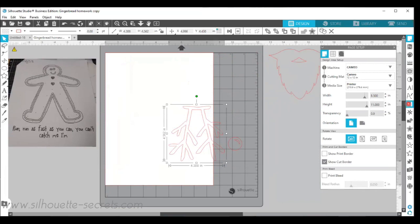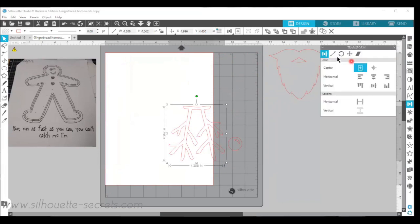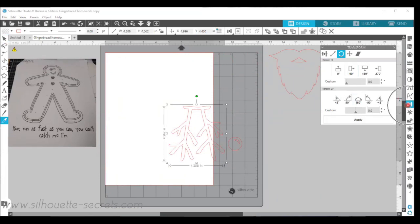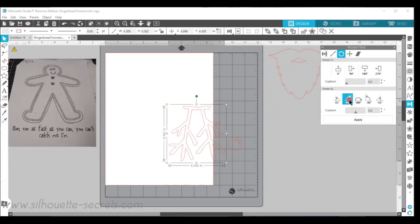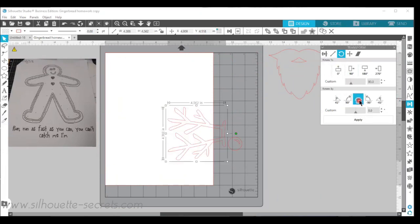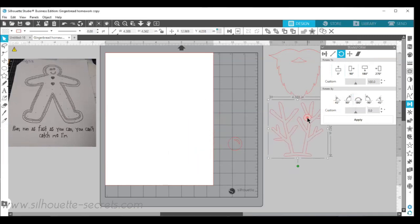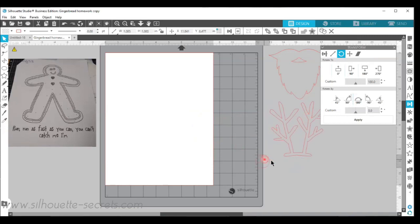And then I have my reindeer antlers. I'm going to rotate those around. I'm using the transform panel and the rotate option. I'm going to rotate them twice 90 degrees and move them over here and then I'm going to move my little reindeer nose off.